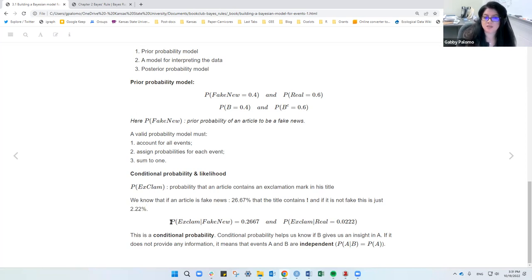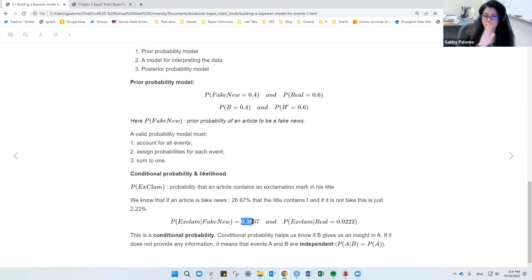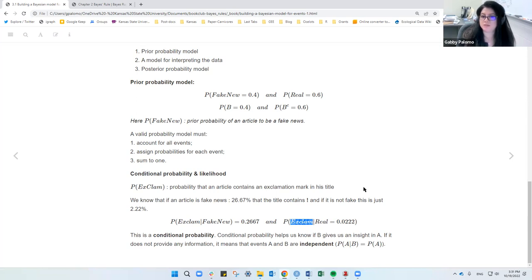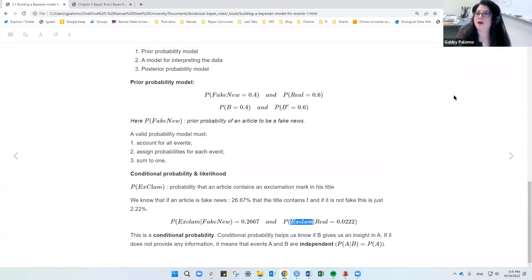In notation: the probability of an article having an exclamation mark, conditional on the fact that it's fake, is 0.26. And the probability of an article having an exclamation mark, conditional on being real, is 0.02. That's how we express those conditional probabilities.